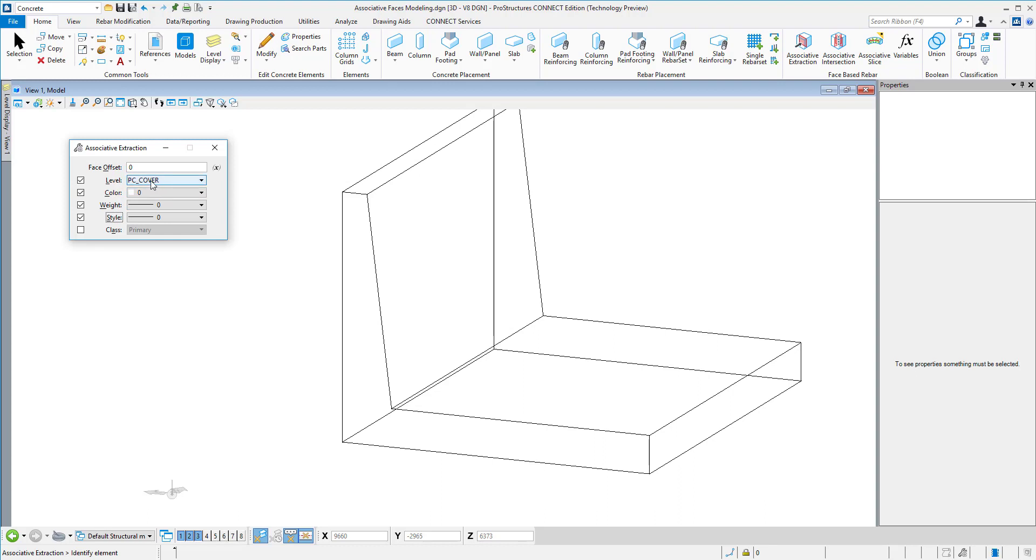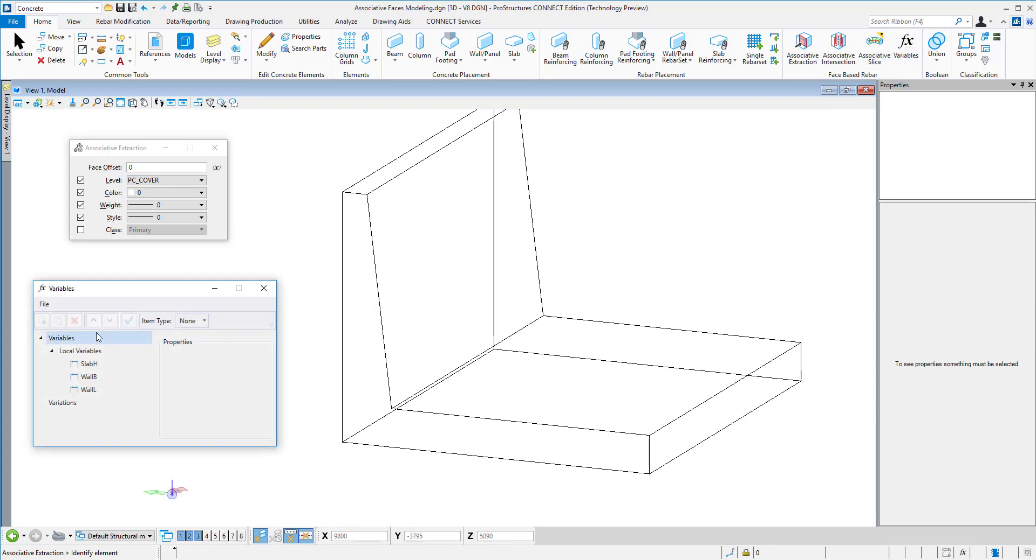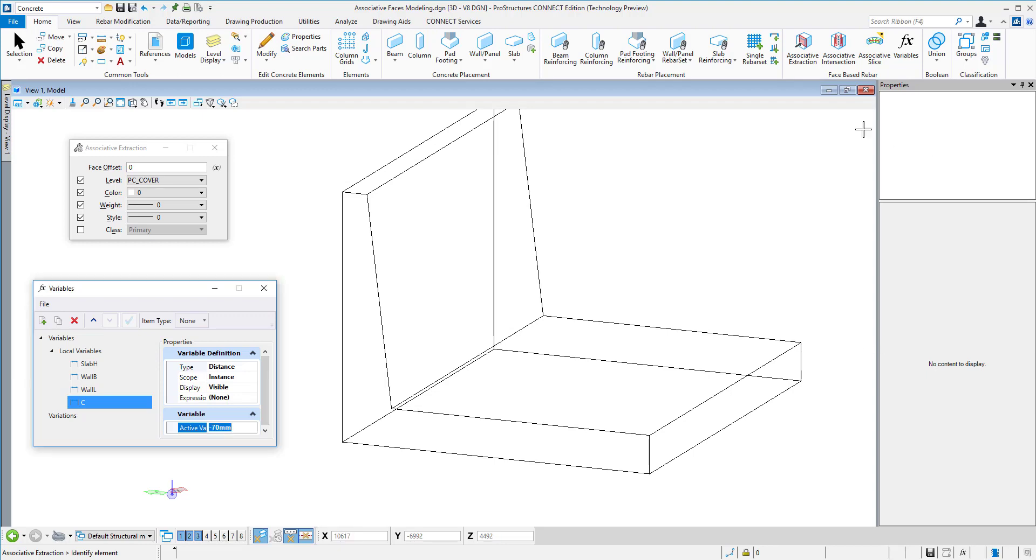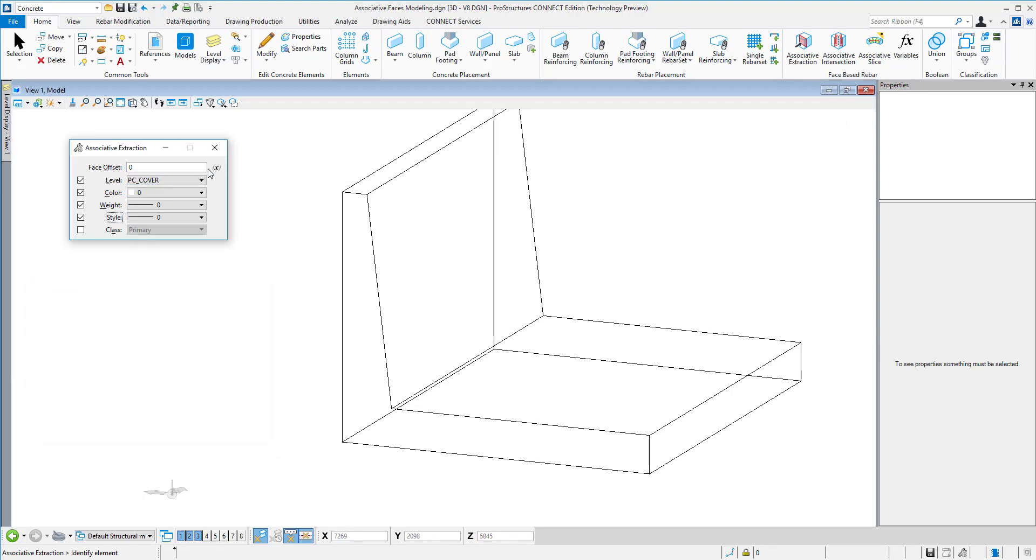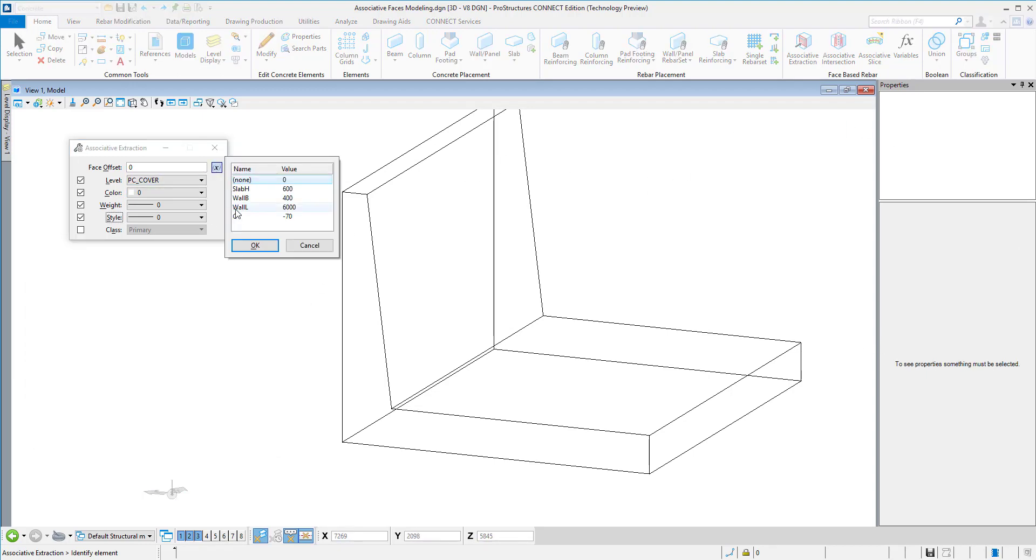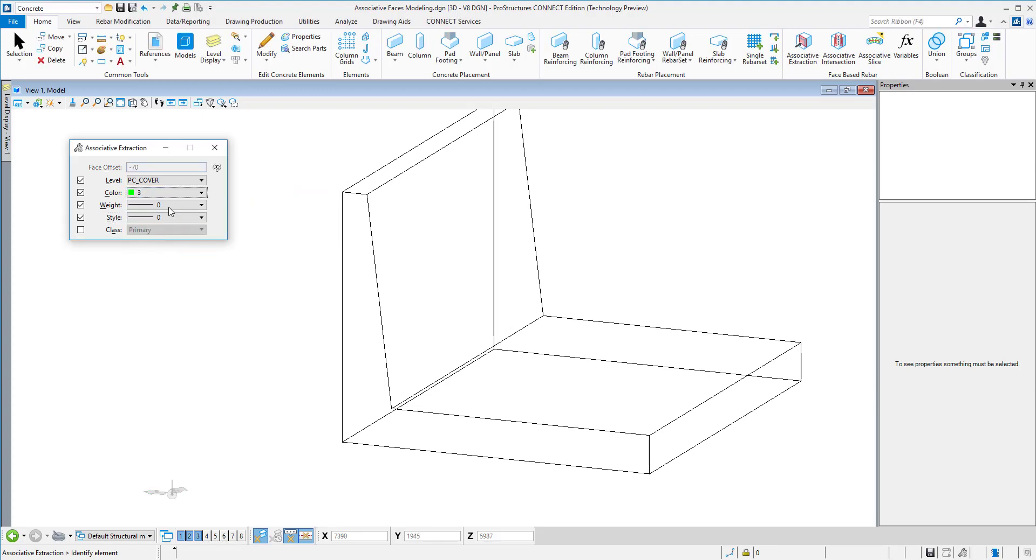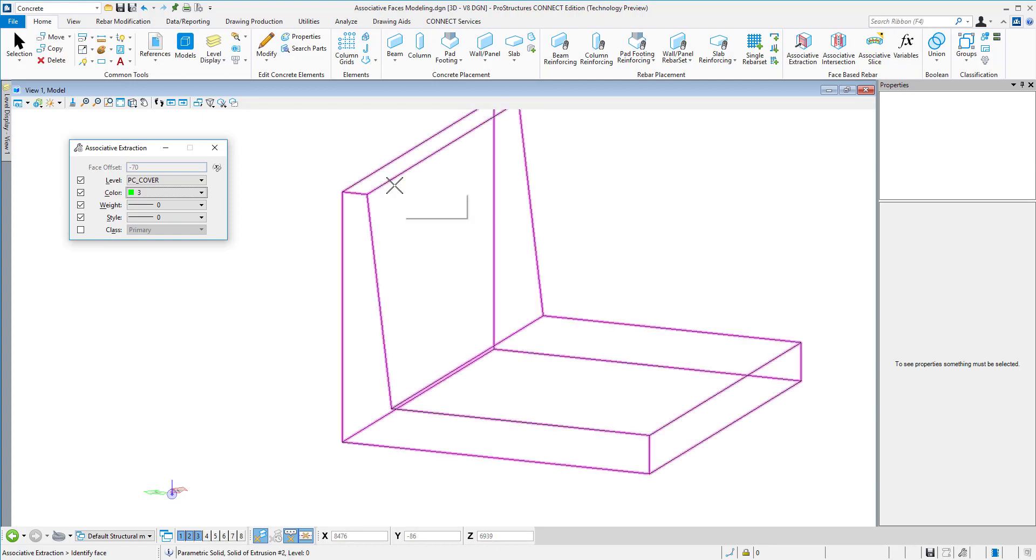Then I can also specify it as a variable because you can see that X is next to that face offset. I will define it as minus 70 millimeters. It needs to have a negative value. Then you can assign it in my associative extraction tool. I will change the color and change the thickness of the line just so you can see it better. I can now start extracting my faces.